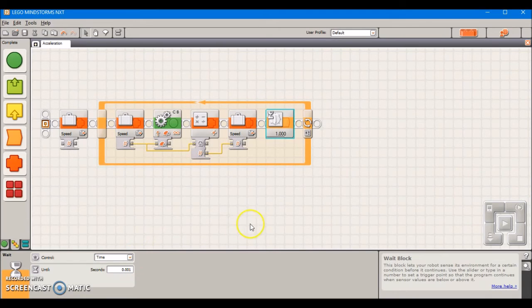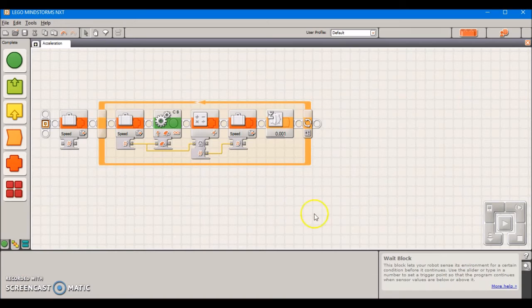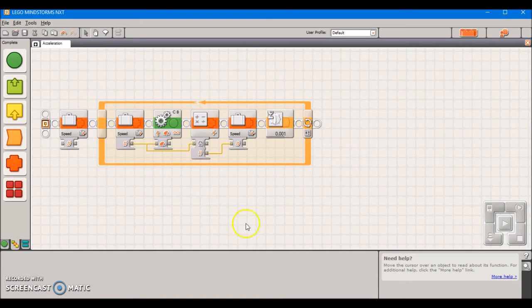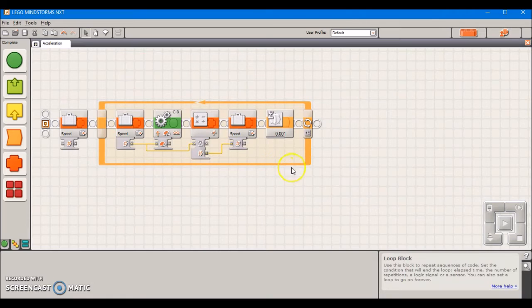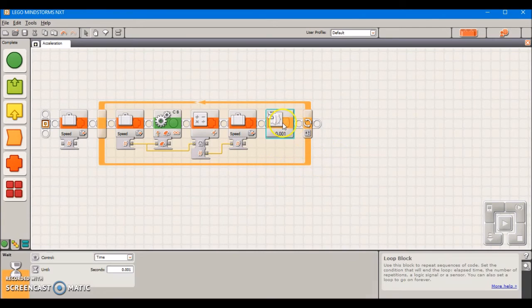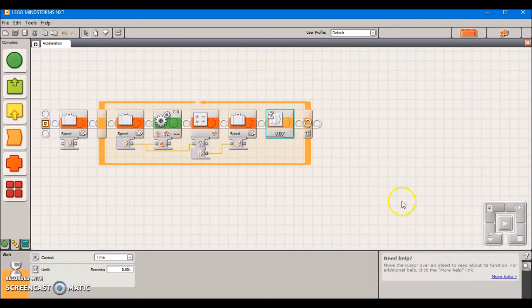This is our completed acceleration block. I'm going to show you the acceleration block in action now using various time values to slow down or speed up the acceleration.